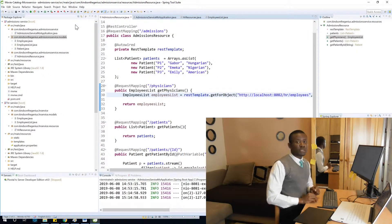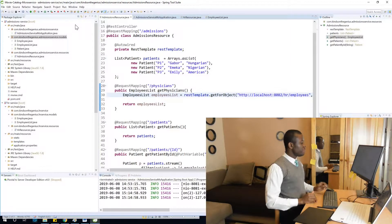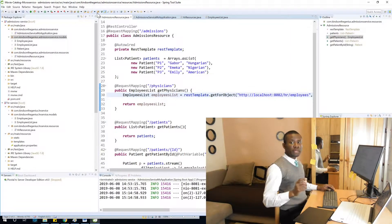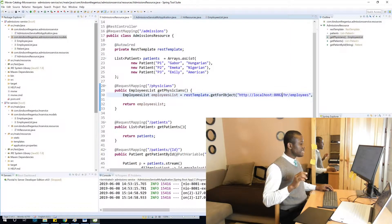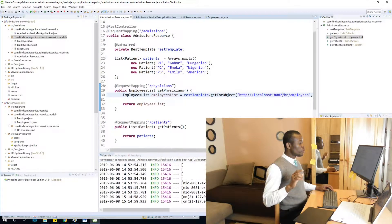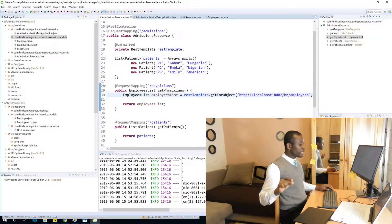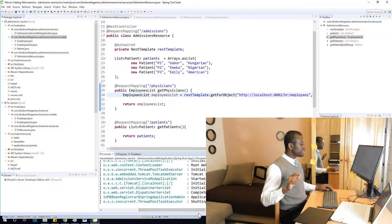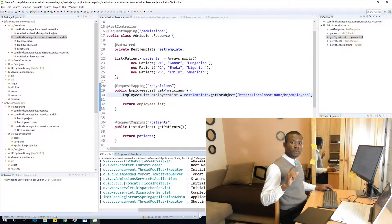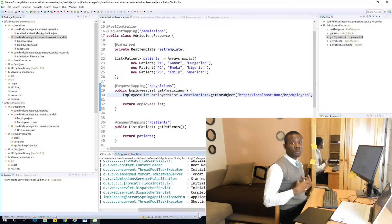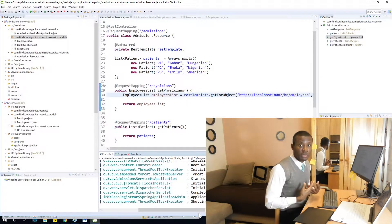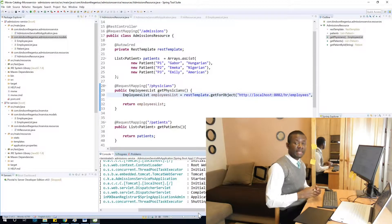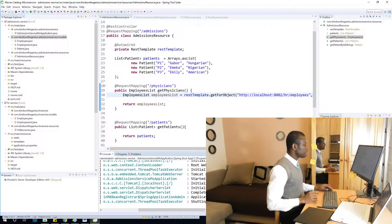So what we are trying to do is let's see if we are going to be able to, from the admissions service, call the HR microservice to get a list of employees, which we call physicians in admissions. We call them physicians. In HR they are called employees.